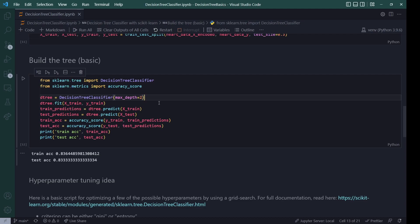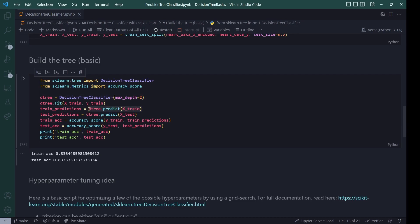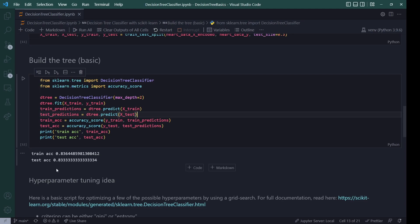But you can read up on all of the different parameters that are possible at the link that I left down here. You will then fit the tree on the training data on X train and Y train. This is similar or the same with almost all of the sklearn models. So if you've learned it once, you will probably know it for all of the other models. I then do two different predictions, once on the training data, and once on the testing data, and then evaluate both of those on the accuracy that they bring us. And then I print those, and you can see that this basic tree gives us a training accuracy of 83% and also a test accuracy of 83%. So there is not a huge amount of overfitting is what we're seeing.